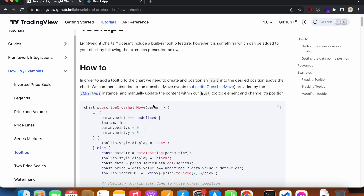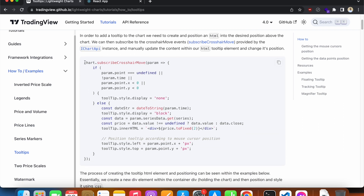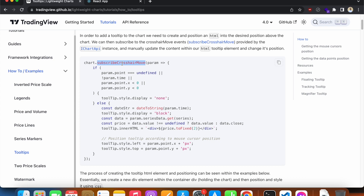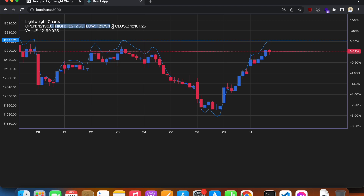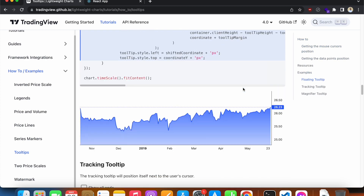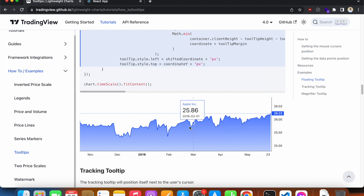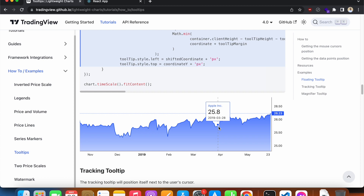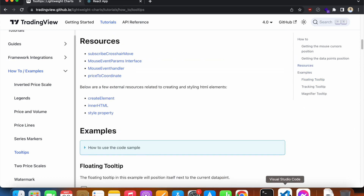What we have to do is put some HTML inside our `subscribeCrosshairMove` callback — we're already familiar with this method from when we were getting our price values on the legend. A tooltip is basically a floating legend. We just have to style it and move its position with dynamic left and right values. Lightweight Charts will provide us all the values necessary to make it dynamic.